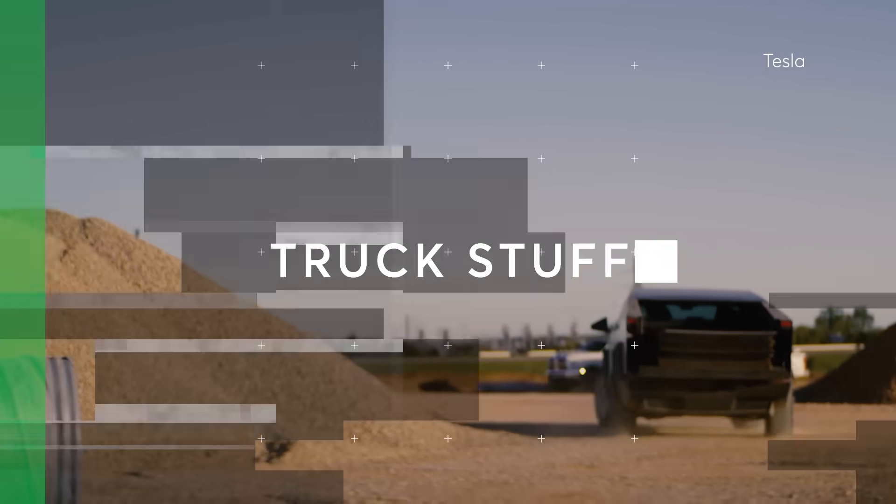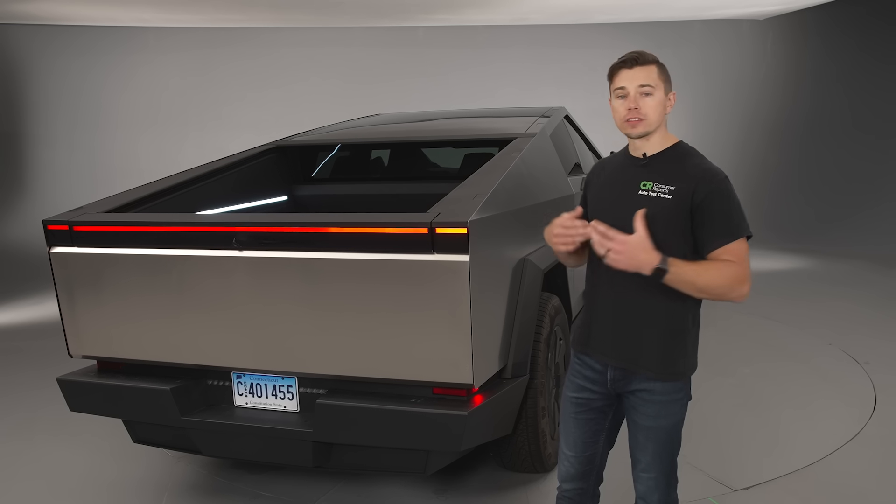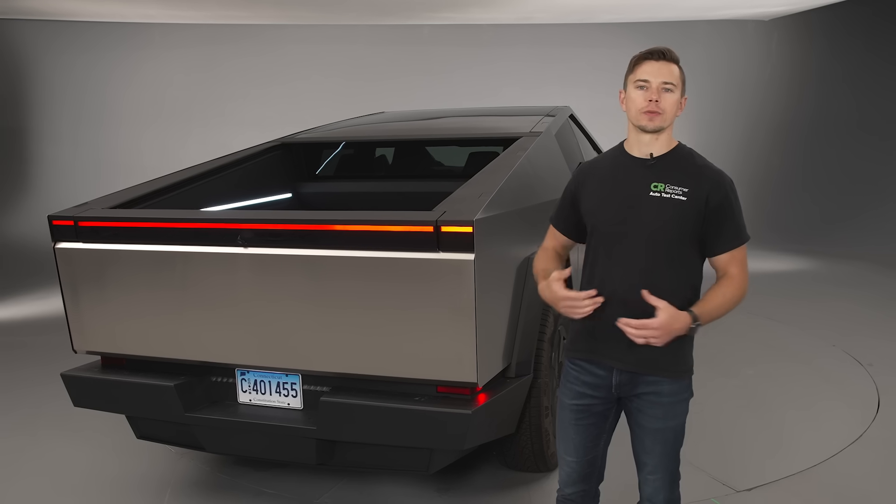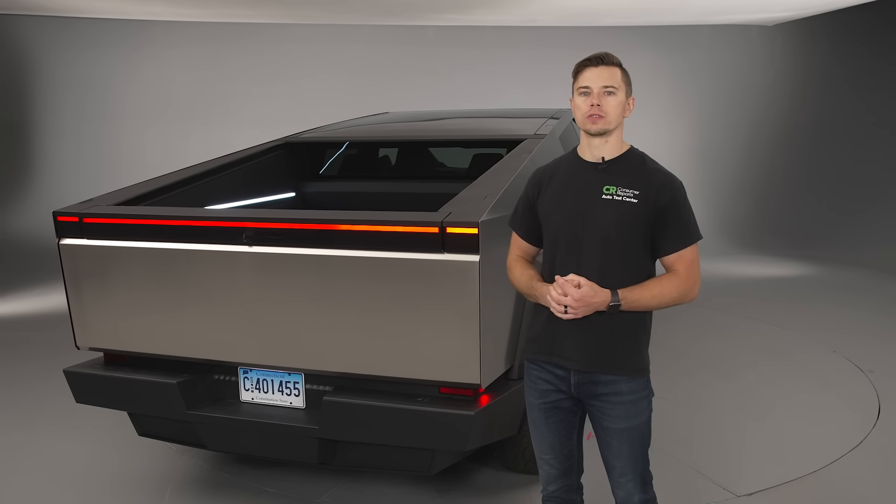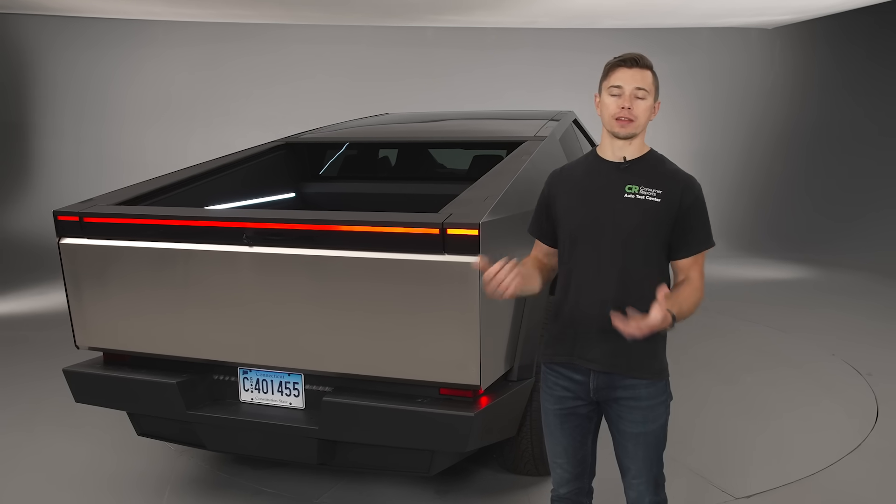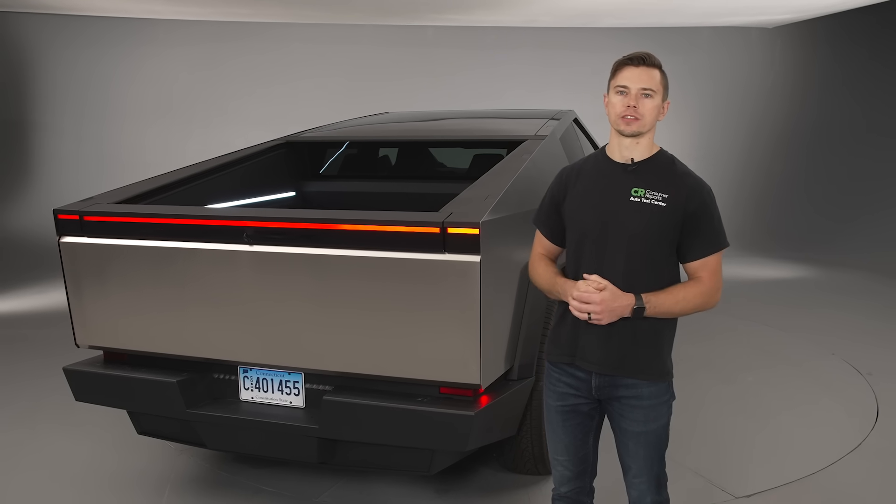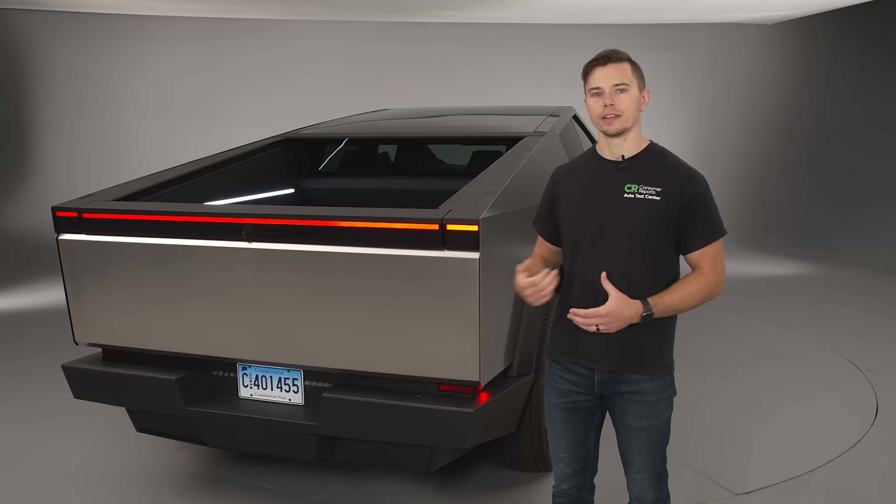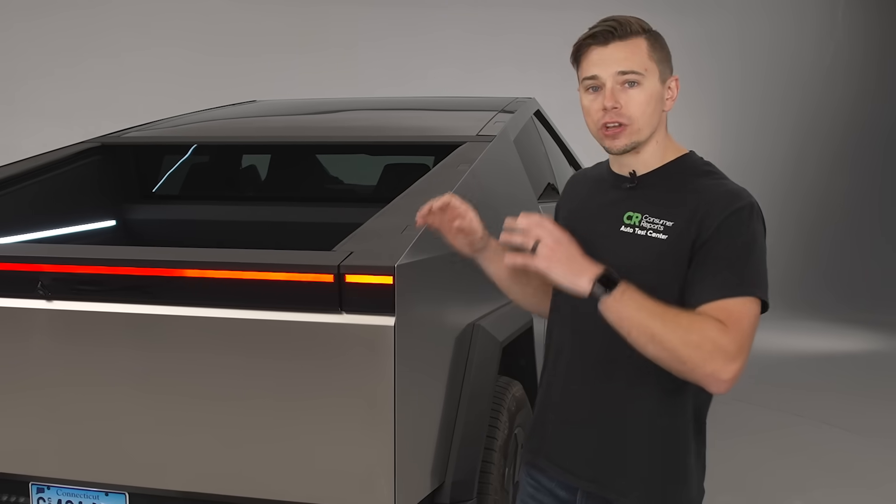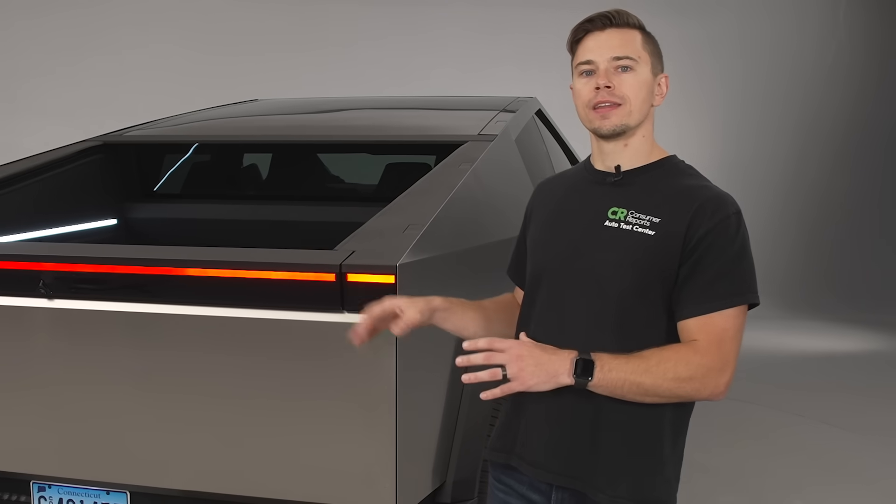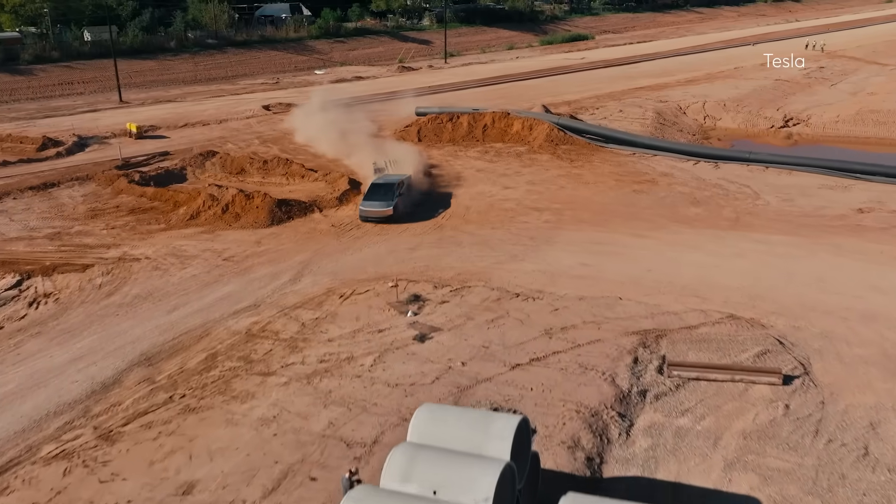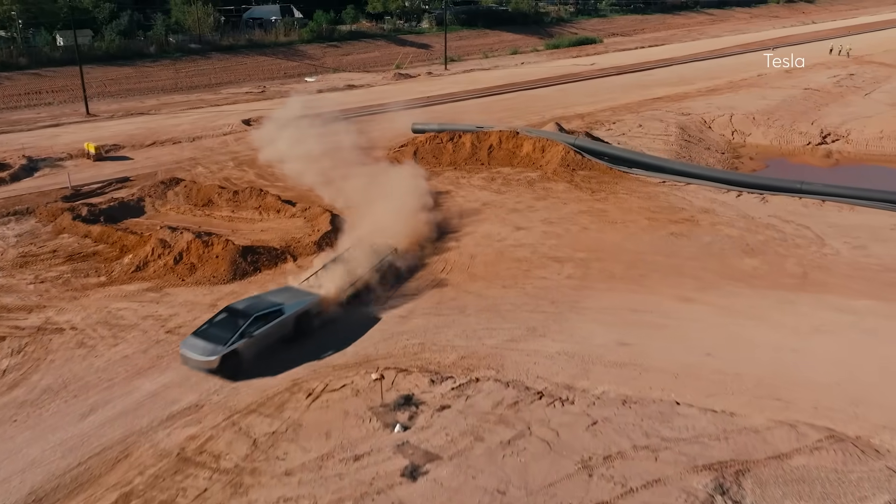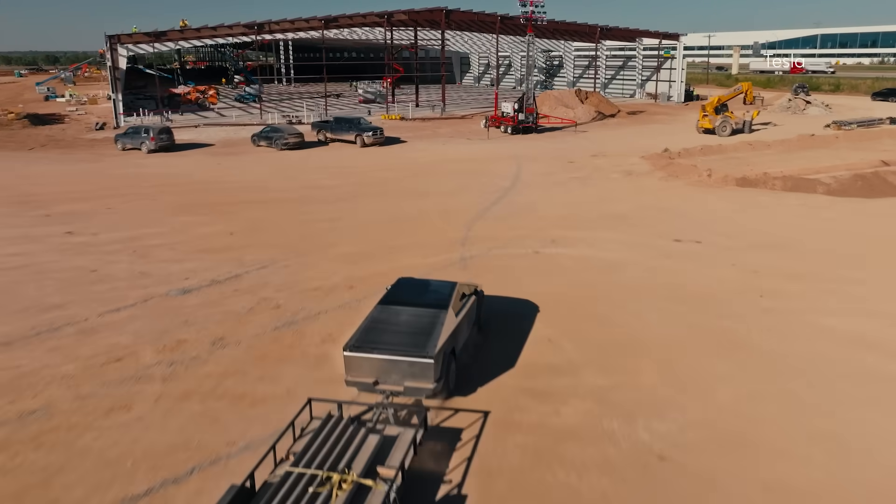And let's talk about truck stuff. First is towing. It's rated to tow 11,000 pounds which is competitive actually with other electric pickup trucks like the Ford Lightning and the Rivian R1T. And we haven't towed with it yet but like those other trucks we'll hook up a trailer and we'll see how it impacts the range.